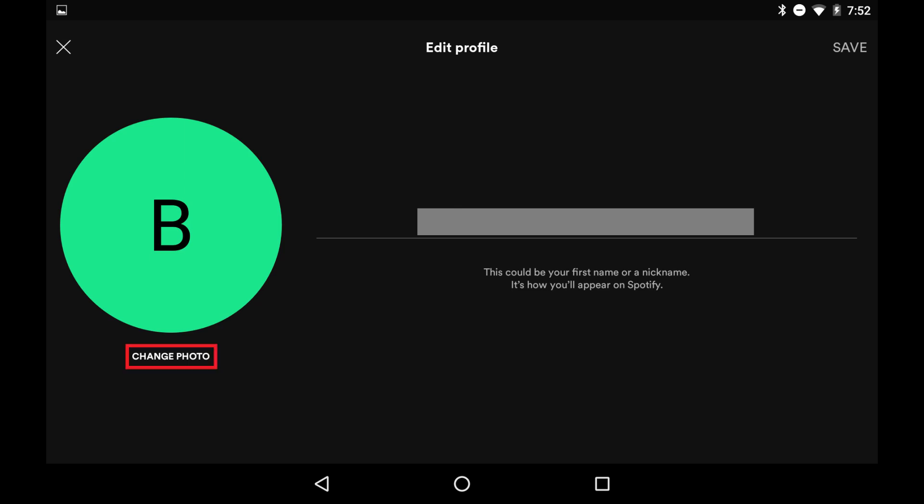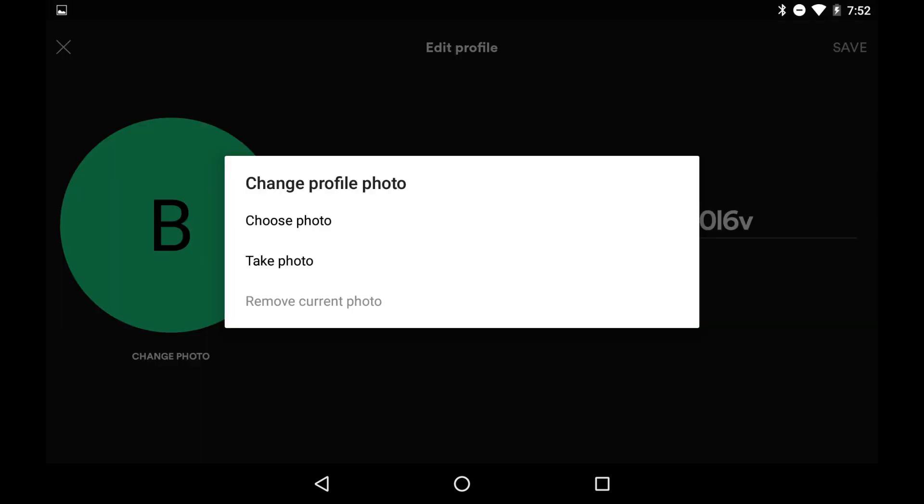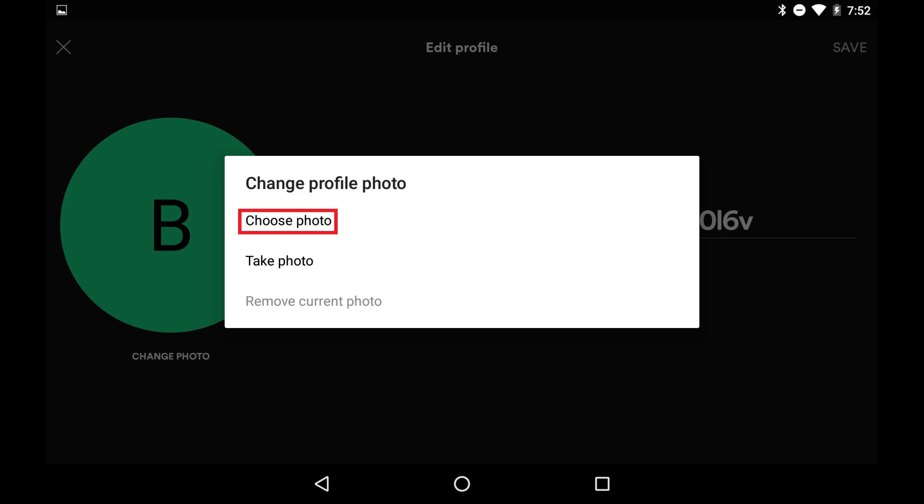Step 5. Tap Change Photo beneath your profile picture. The Change Profile Photo menu is displayed on the screen. You'll be able to either take a picture or choose a picture from your existing library.